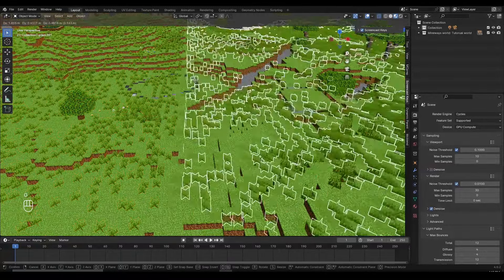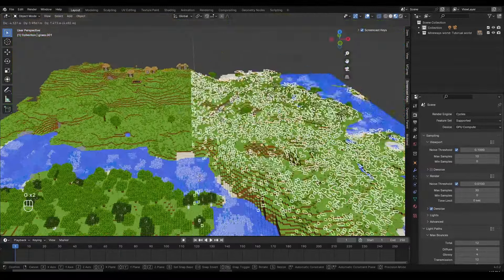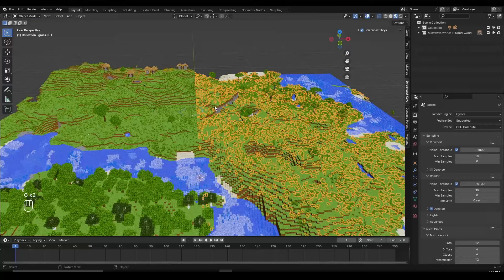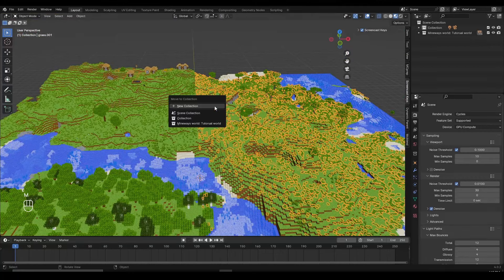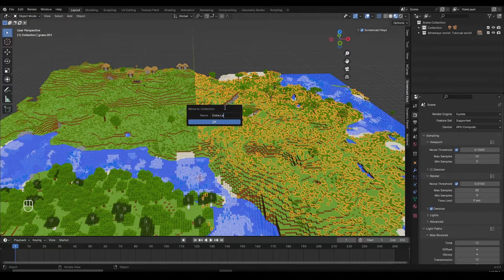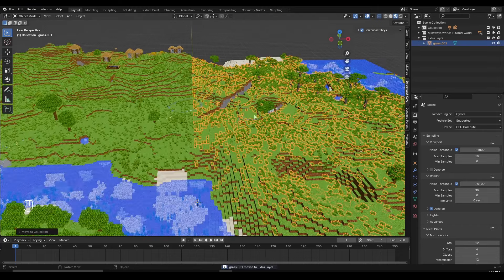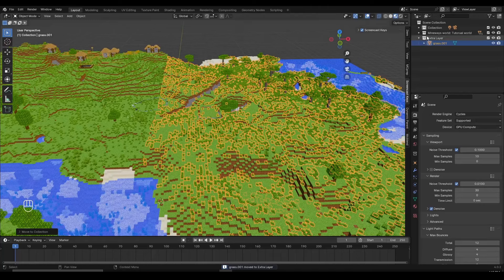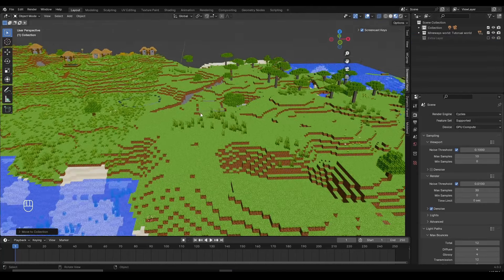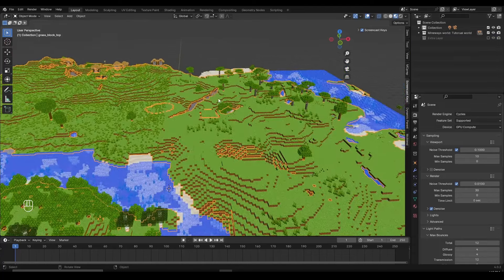Now if I want to remove that separated grass piece, I can click M, click New Collection, and name it something like 'extra layer' — basically a place to drop everything I don't need to see while working on the animation. Then clicking the checkmark icon hides the extra layer, and the grass will be hidden. I can do the same thing for everything else.